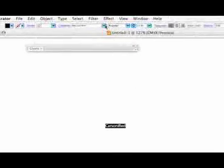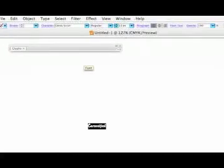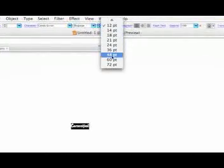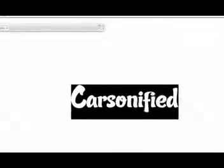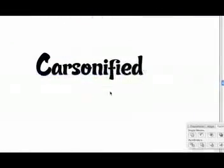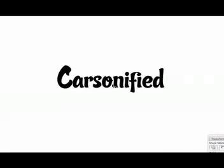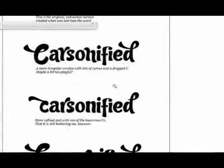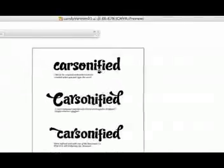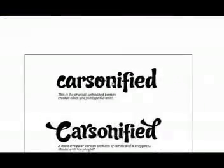The actual font itself — this is how it comes. Let's just change that to CandyScript. Okay, so this is how the font comes, but we really wanted to customize it, we really wanted to go to town with it. You can see on this sheet there's the initial one as it comes — the original untouched version.